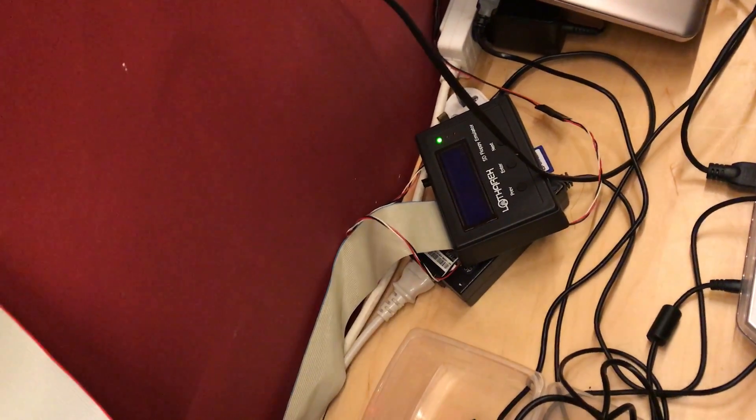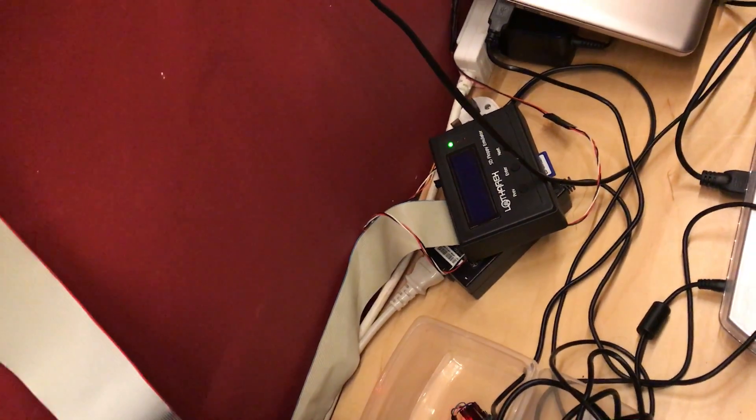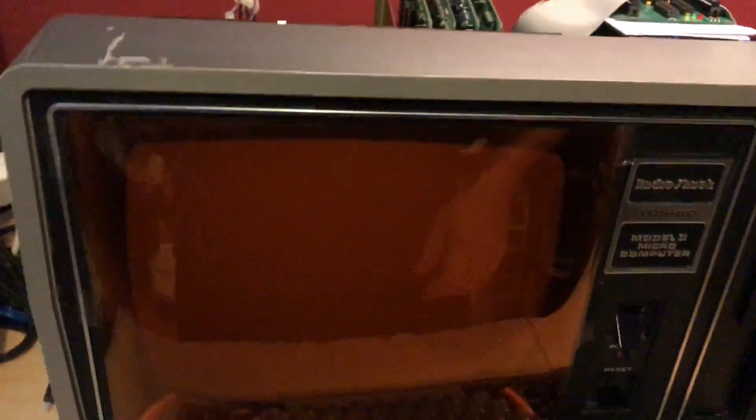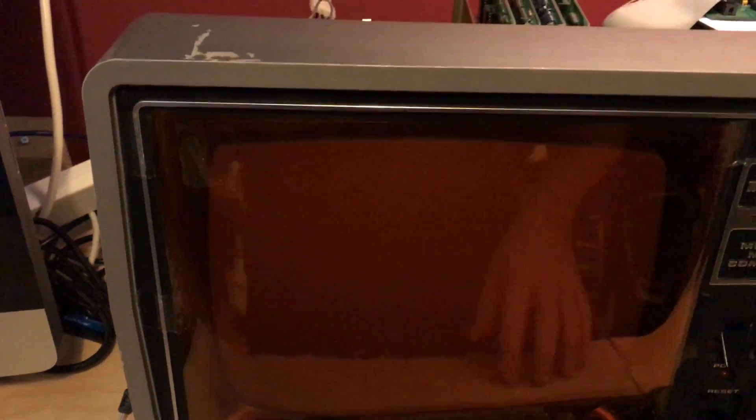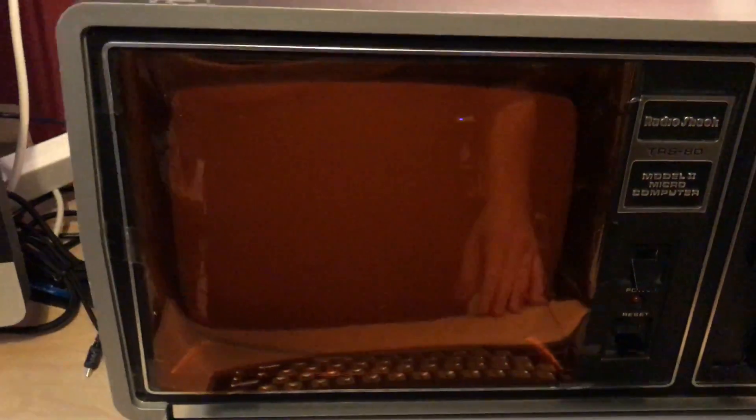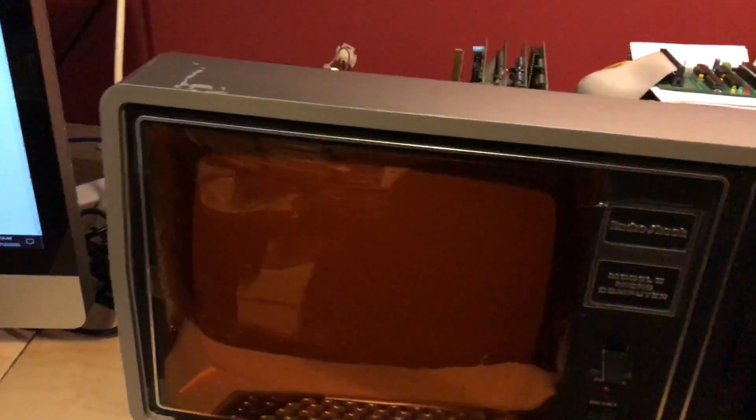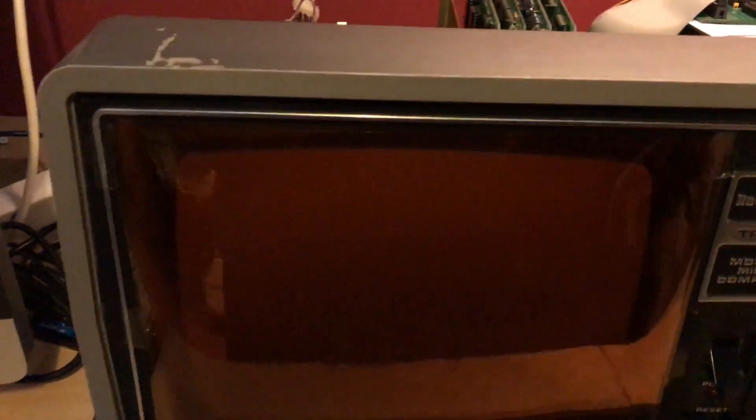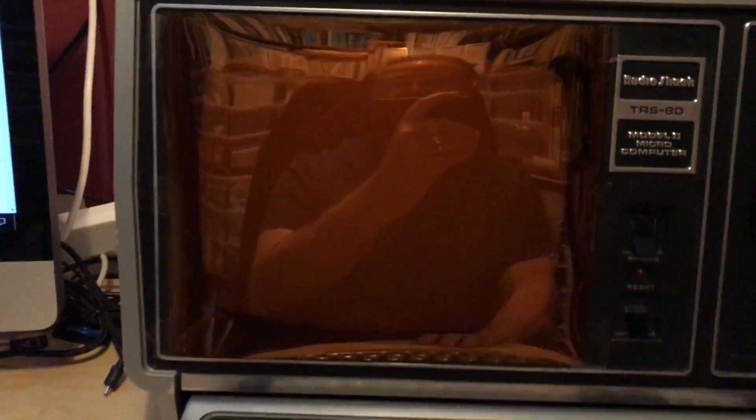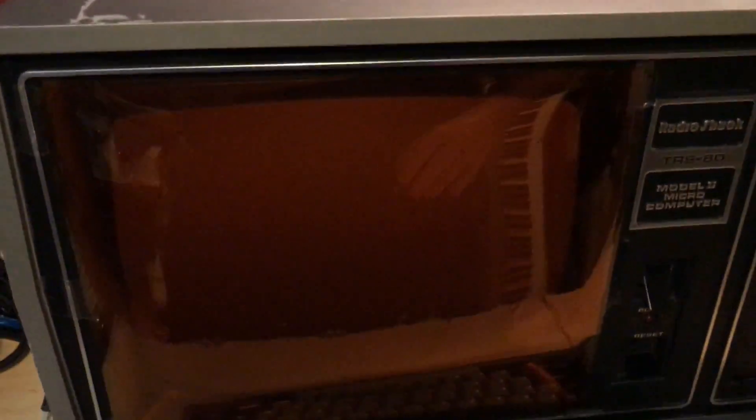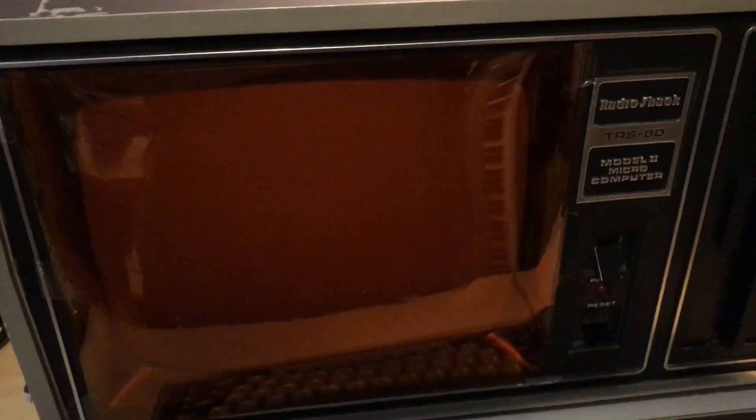Right, also I've got this amber filter on the screen because I don't happen to like amber displays, and the Model 2 is white, of course.